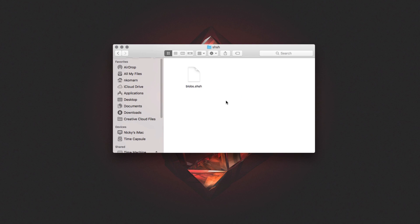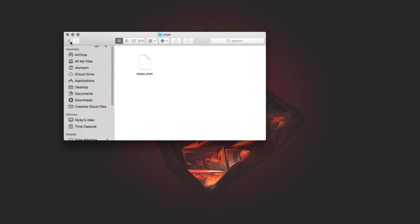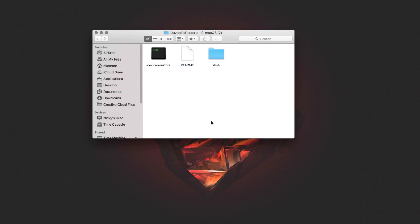The blobs are called blobs.shsh right now, but the reason that won't work isn't because it's 9.3.4 — it's because it's not named the way the program requires. I'll show you how to figure out what name your blobs need to have. We'll come back to this.